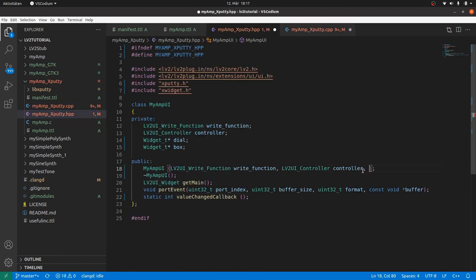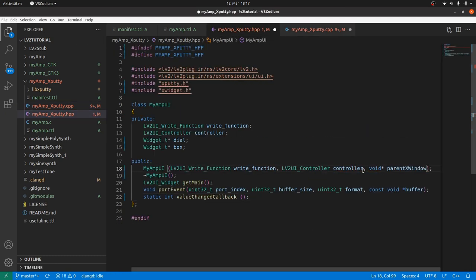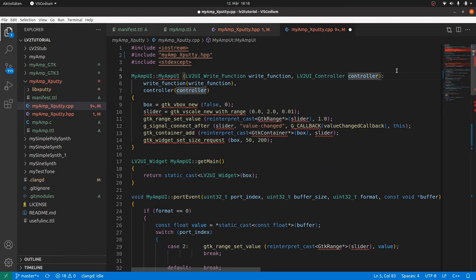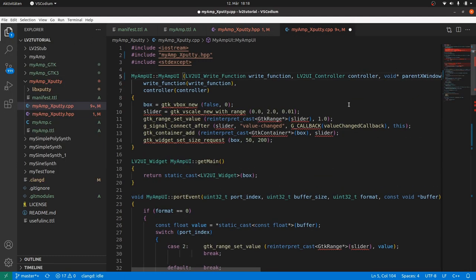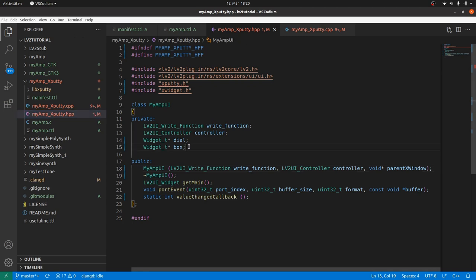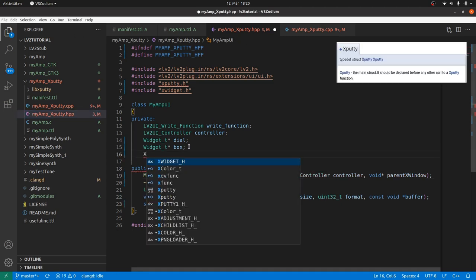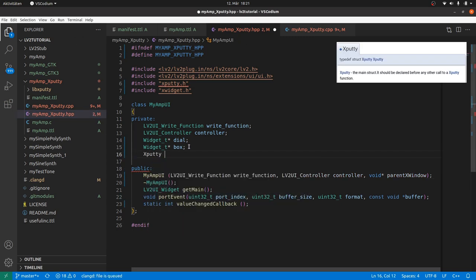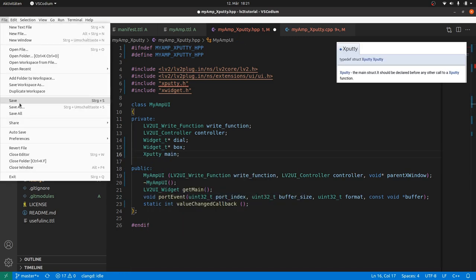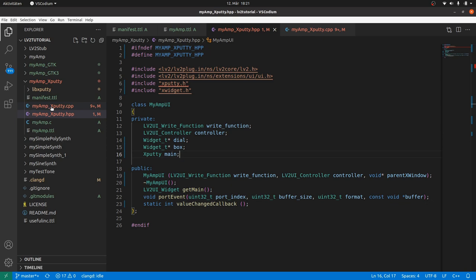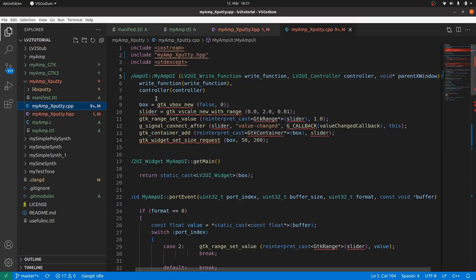Add this to the constructor call. And in the header file. And in the constructor definition. As we are already here. We can now adapt the constructor. As in GTK, we want to place a widget. Now a dial instead of a slider. Into a box. But first in the hpp file. We need xputty main. For our main object.